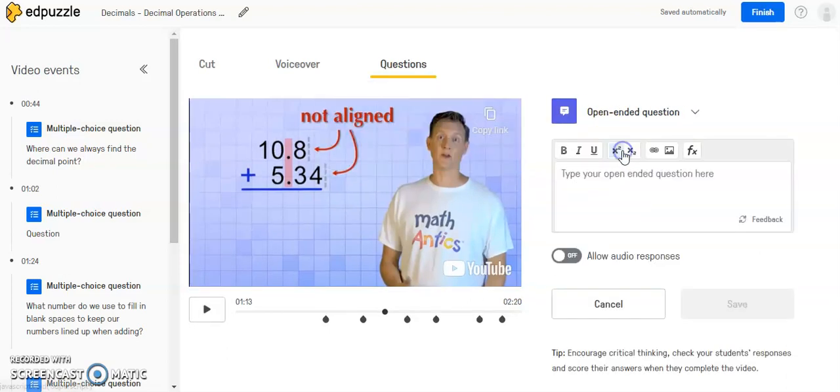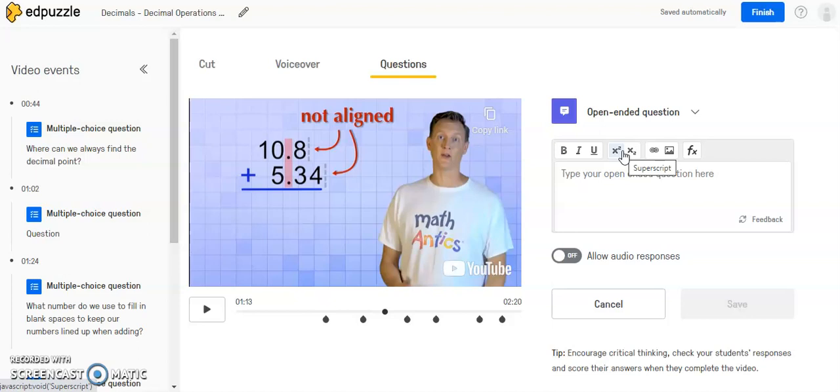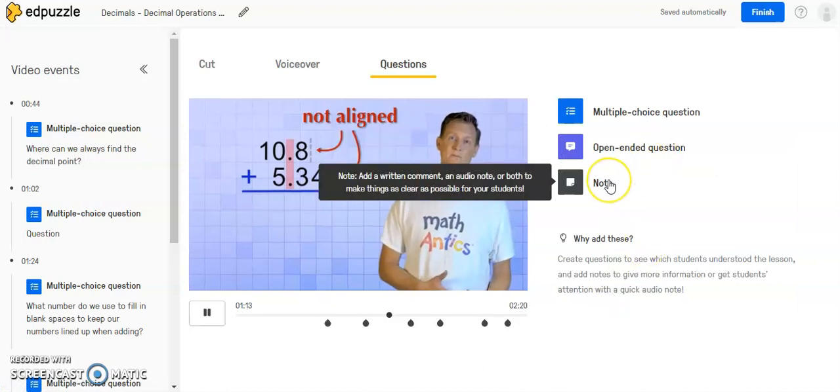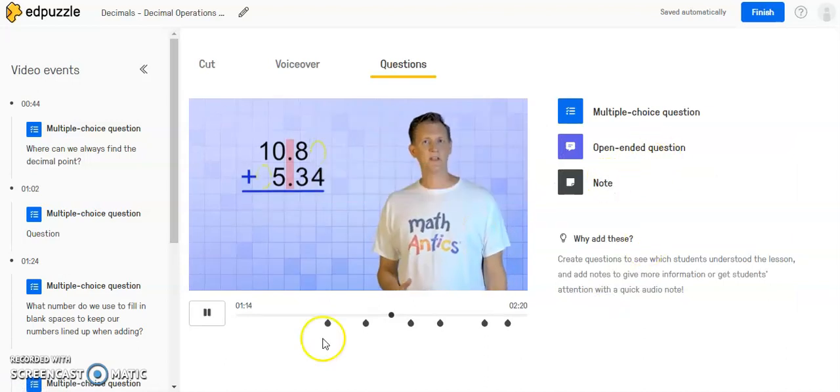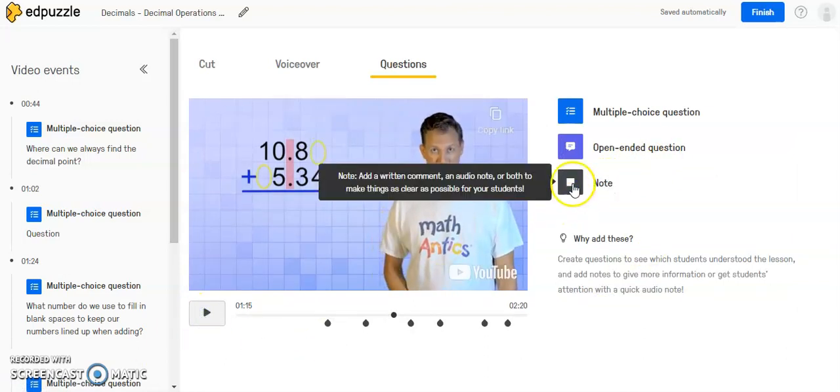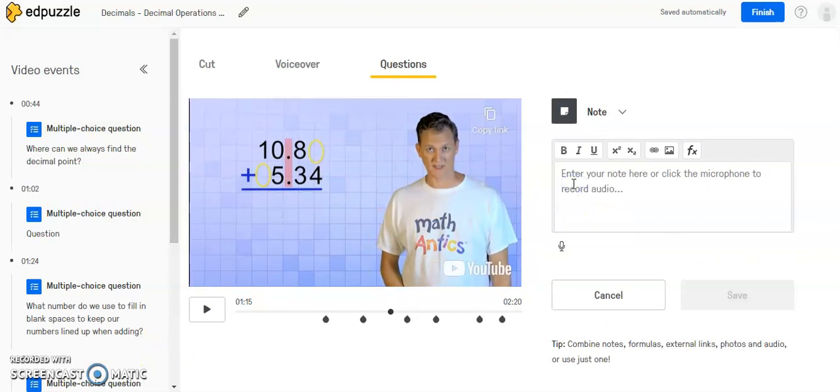Open-ended questions, obviously, you will need to look at them and assign a grade to them if you're grading them because you're not pre-selecting a correct choice. I'm going to cancel out of this. You also can put in a typed note if you want to remind your students of something in the middle of the video or draw attention to it.